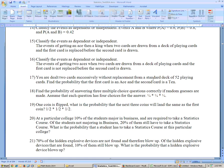Deal two cards without replacement. Find the probability that the first card is an ace and the second card is a 10. The probability the first card is an ace is 4 out of 52, and the next card is a 10 is 4 out of 51, because there are still four 10s left and you're down to 51 cards since the card was not replaced.